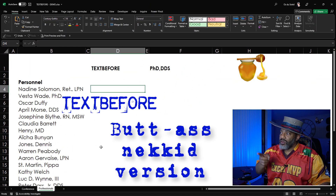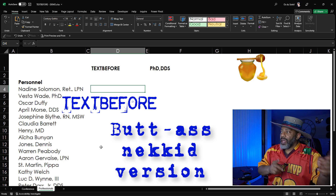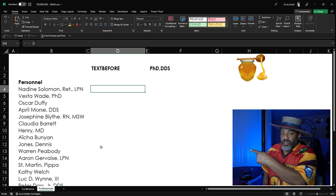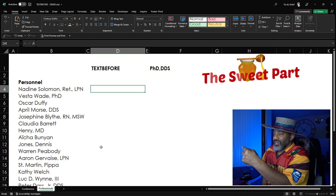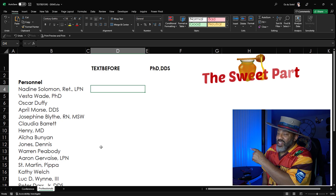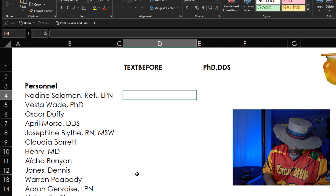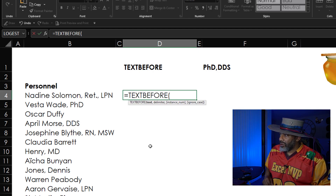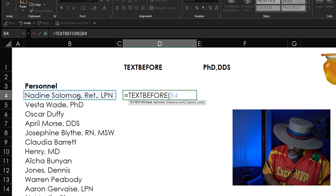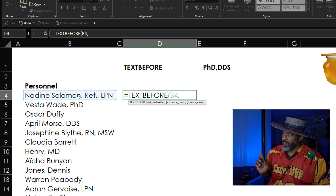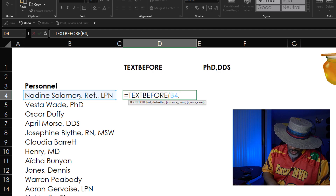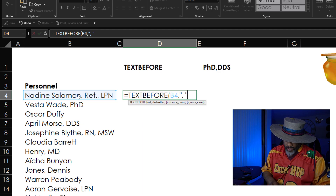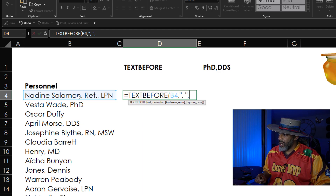A butt-naked TEXTBEFORE. And now, let me tell you that honey is over here because we are working our way to the sweet part. But we've got to start here. Equals TEXTBEFORE, double click. What text? This text. Comma. What's the delimiter? The delimiter is going to be double quote, comma, space, and then double quote. Comma, instance number.